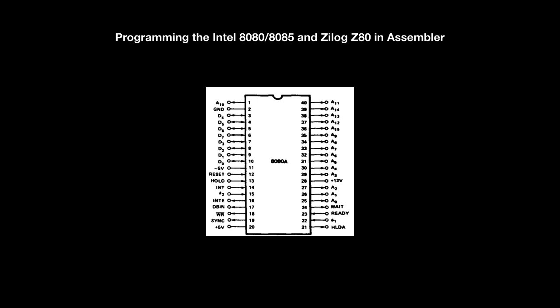Let's have a quick overview of the pinout. I will only mention the differences between the CPUs. On pin 20 is a 5-volt input. On pin 11 the minus 5-volt. And on pin 28 there are 12 volts. On pin 14 you will find the interrupt pin.